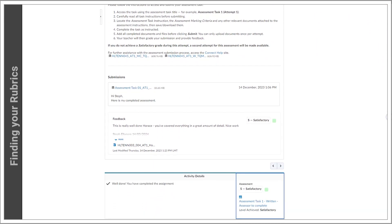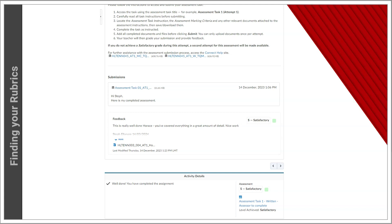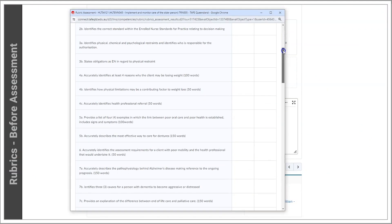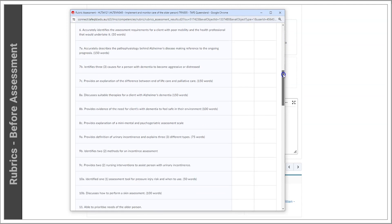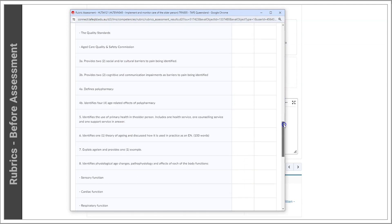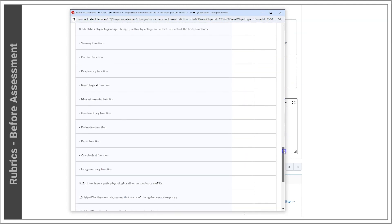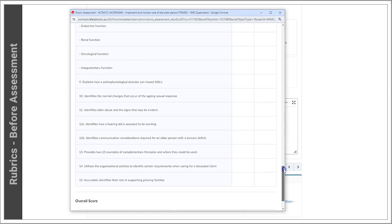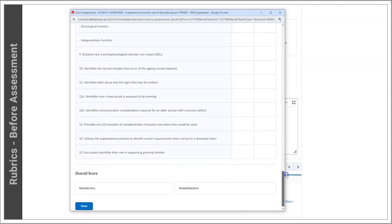Let's explore how you can use rubrics within your unit effectively. Before starting an assessment, the rubric provides valuable insight into how you will be evaluated, offering a clear understanding before initiating the assessment.